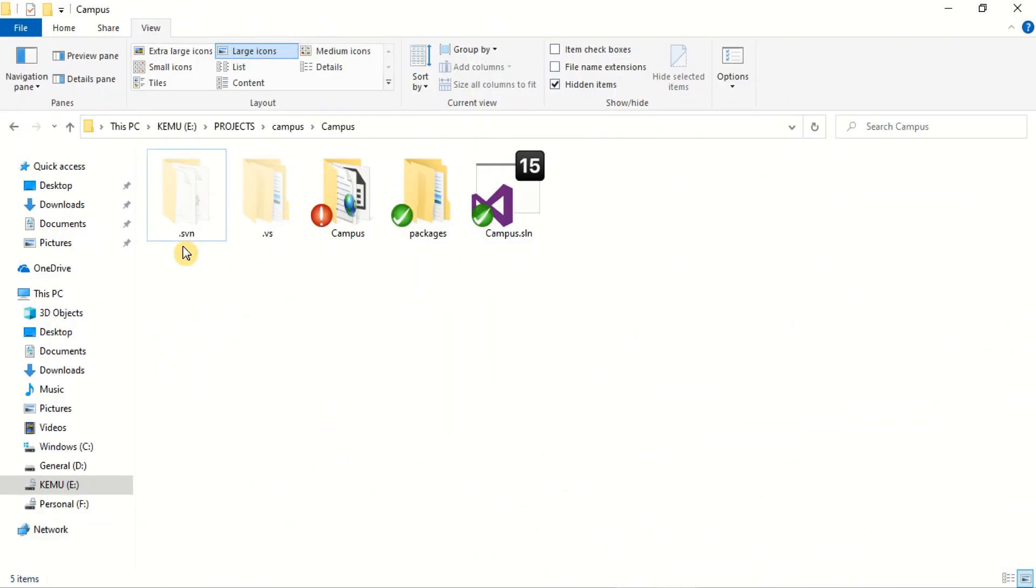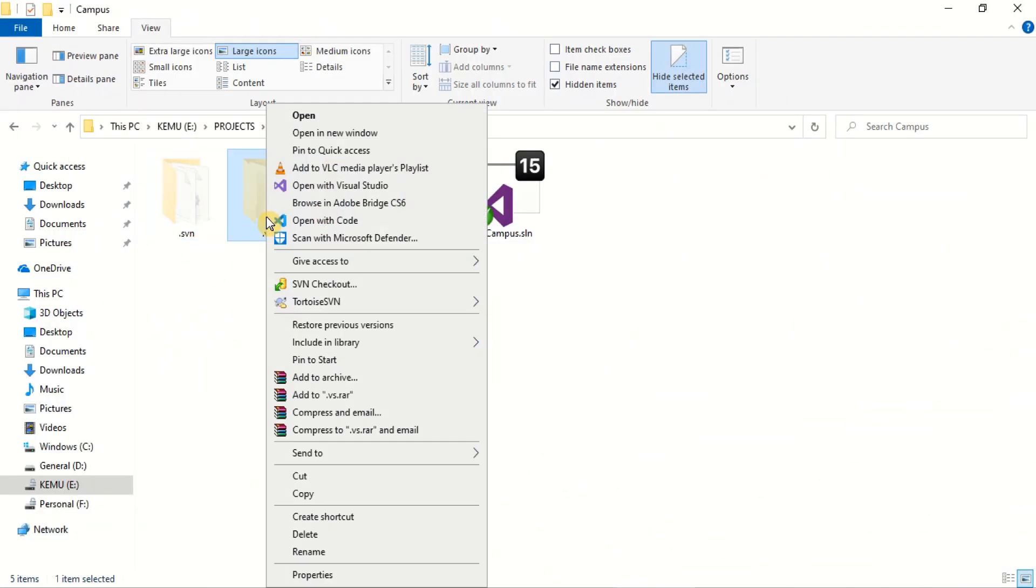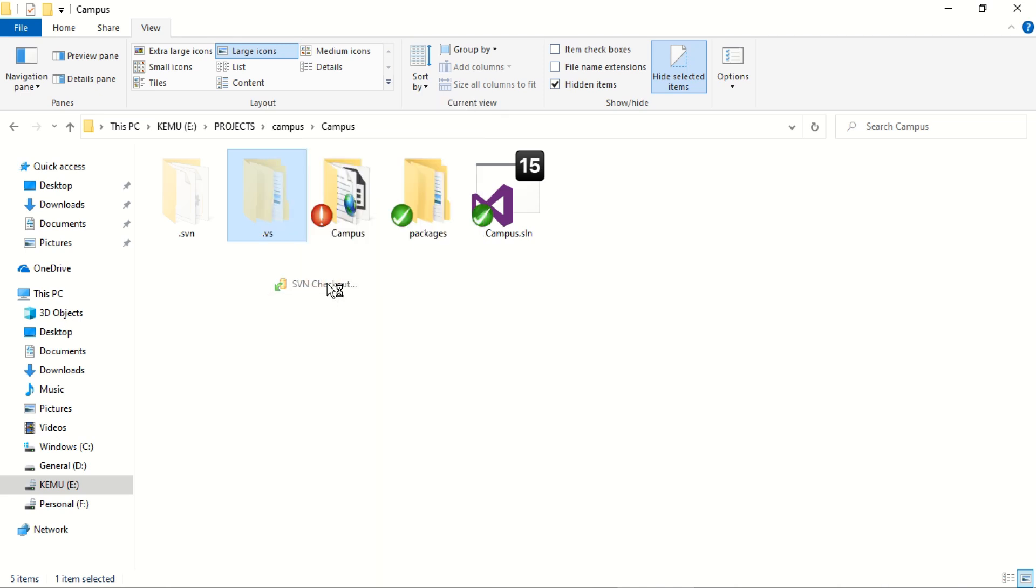If a project is shared among multiple programmers, ensure that the VS folder is also included in the source control.